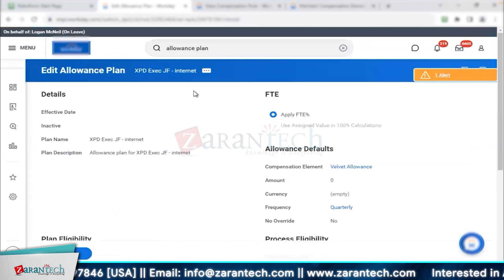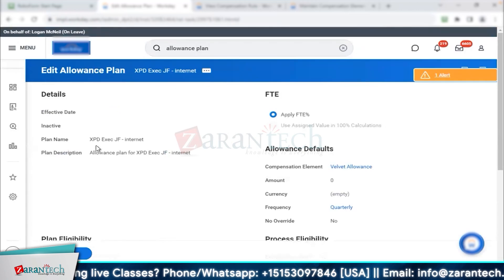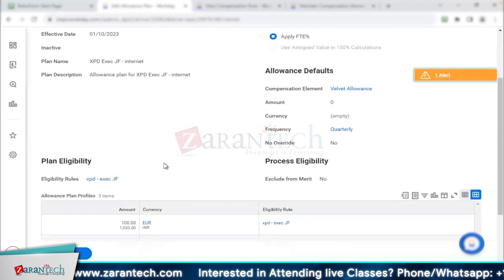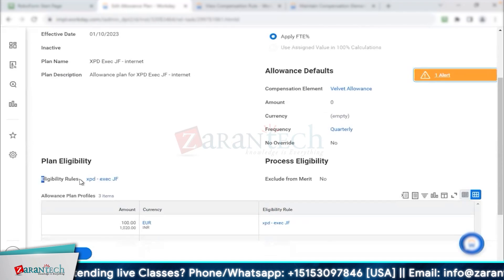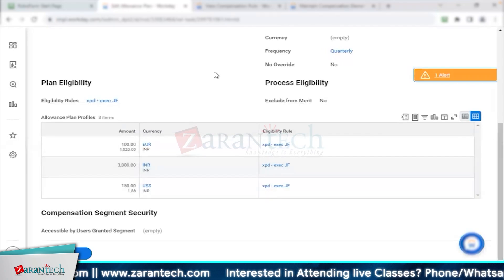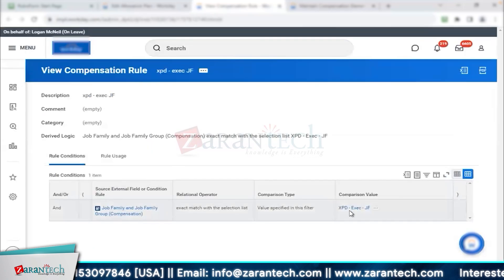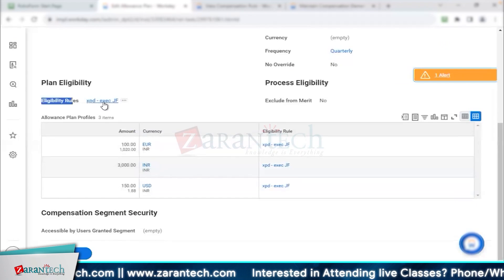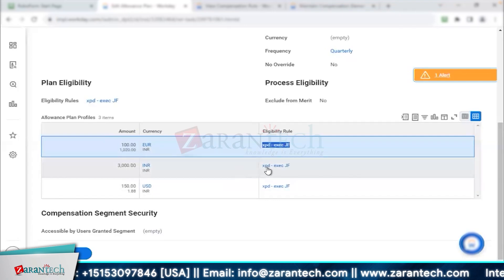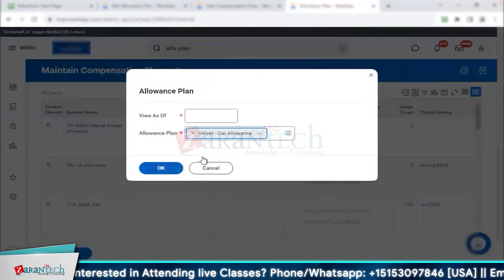I notice you have the same eligibility rule at the plan level and also at the plan profile level. Here's what the system does: it sees this plan was created effective a certain date, goes through defaults, then comes to plan eligibility — if there's a hire or a transfer or any worker transaction where employees become eligible. But you've used the same rule here, which means they'll be eligible for all of these. That's incorrect — it will be the consultant's fault who set it up this way. Your eligibility rule defines job family, so anyone from that job family gets this. The next thing is to have specific eligibility rules: executive from Europe, executive from India — like in the allowance plan from last session which is location-specific at the plan level.